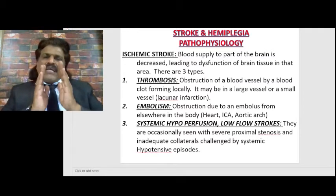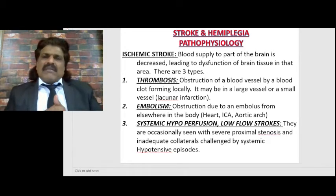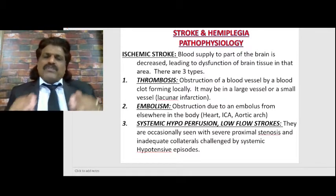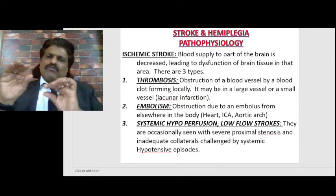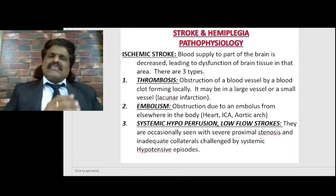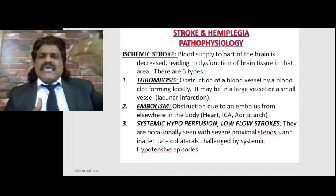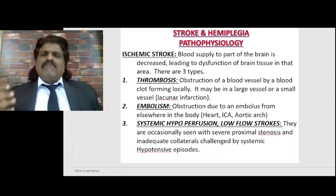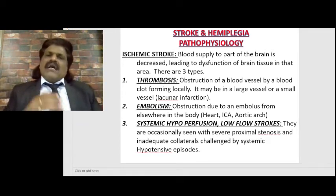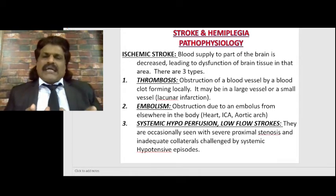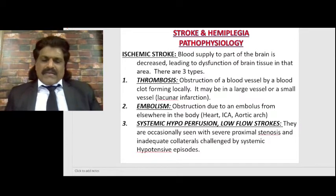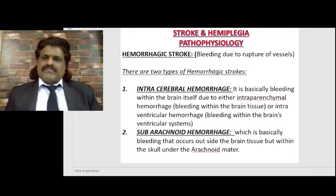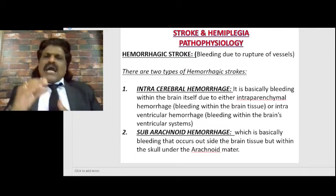Posterior watershed infarction involves the occipital, parietal, and occipital-temporal connections, resulting in Balint's syndrome: optic ataxia, oculomotor apraxia, and simultanagnosia. Simultanagnosia is an inability to integrate the center of vision with the periphery - they miss the forest for the tree, finding it difficult to integrate the center and periphery of vision. Anterior watershed infarction produces man-in-a-barrel syndrome; posterior watershed produces Balint's syndrome.